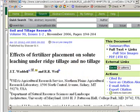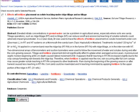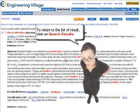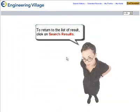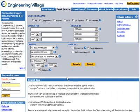I'm going to close this window and close this window. To get back to my list of results, I want to click the Search Results button up here, and it will take me back to my list of results. So that is using Compendex.